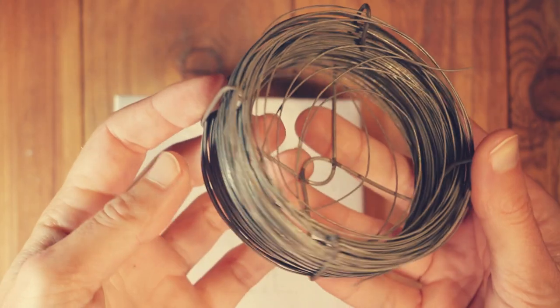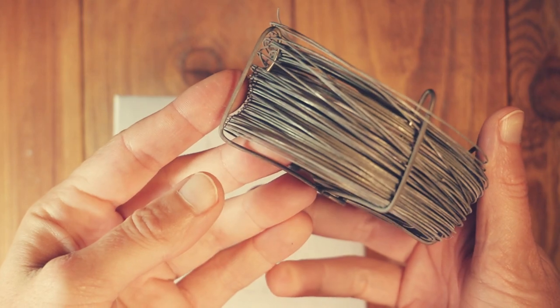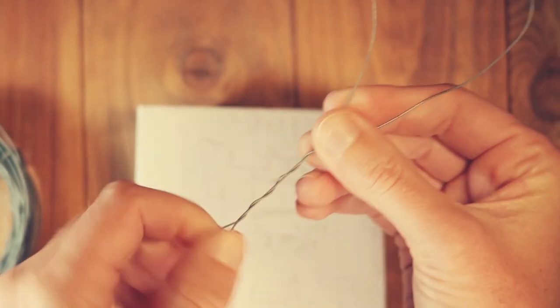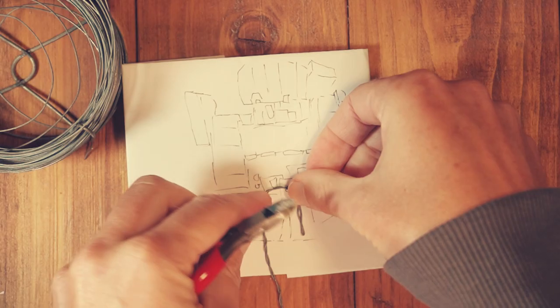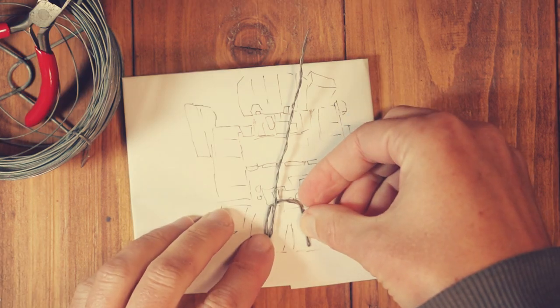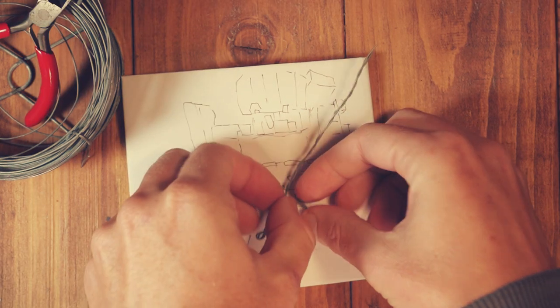For the armature I am using some relatively fine fencing wire, twisting it up and holding it against my reference. I am picturing where his skeleton would be.